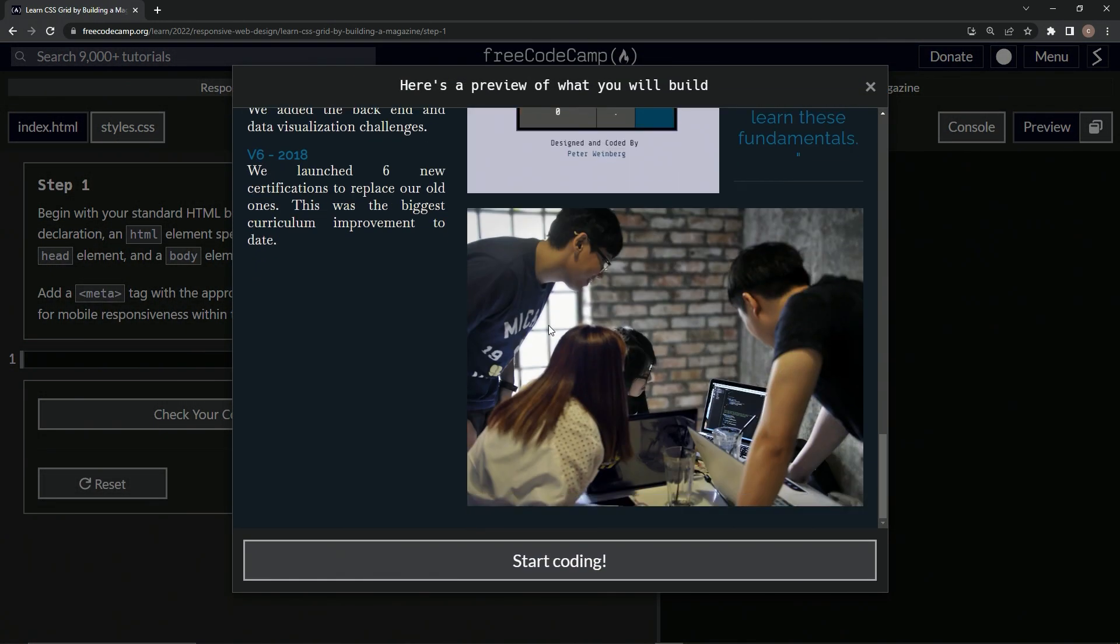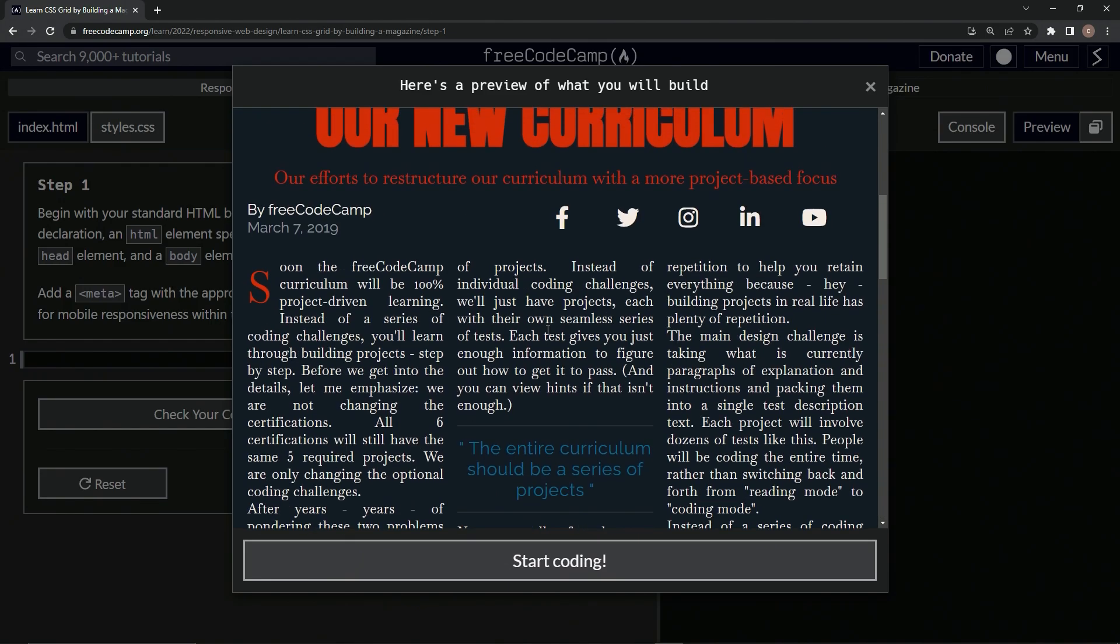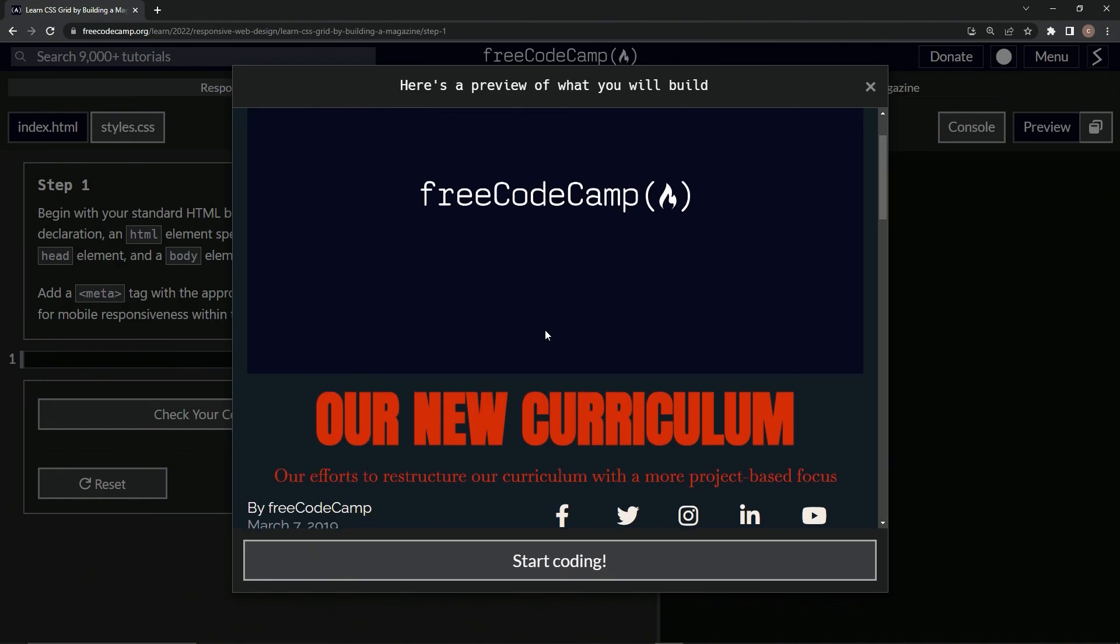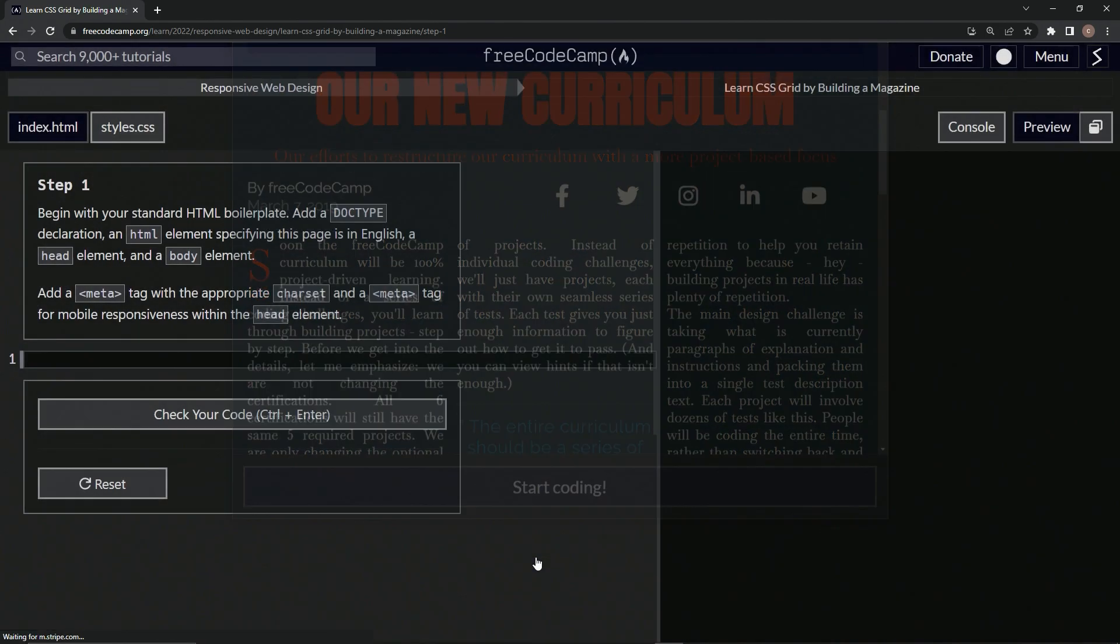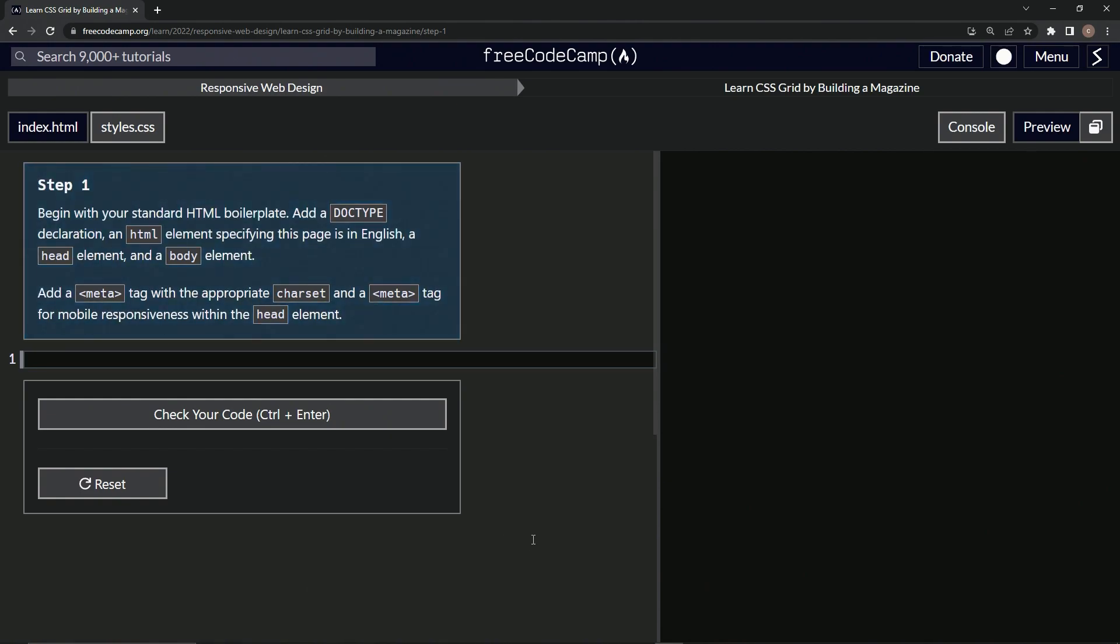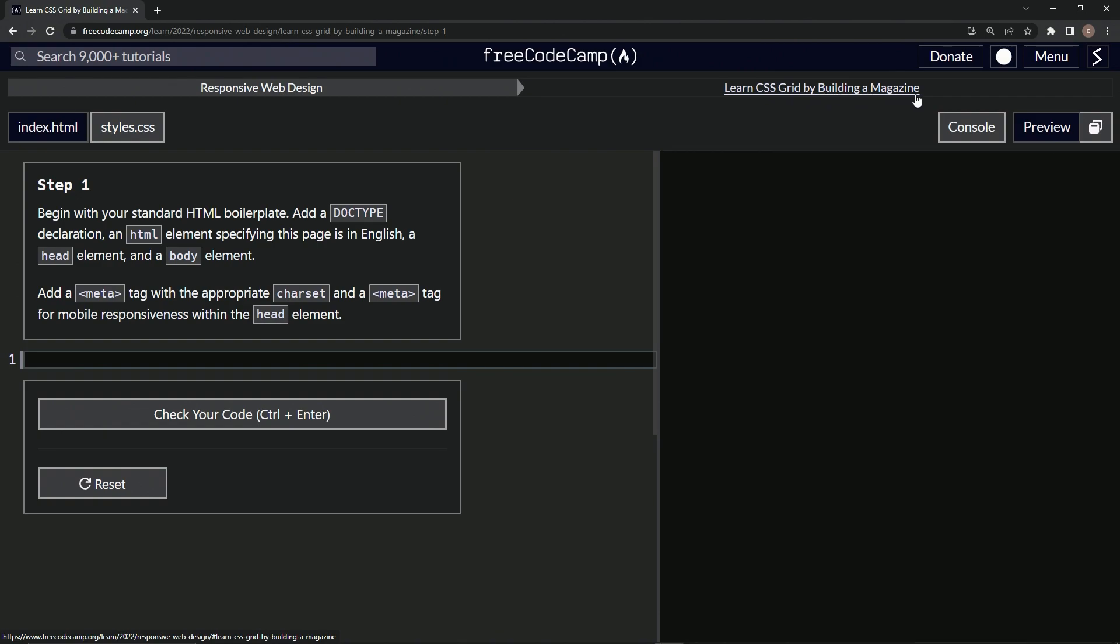Alright, so here we are. Looks like we're making something. Let's start coding. Alright, now we're on to learn CSS Grid by building a magazine, step one. We'll see you next time.